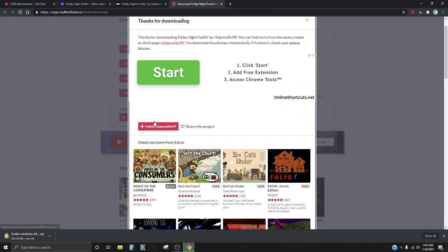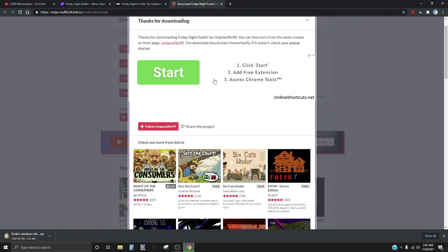But here's the thing: do not click on these because these are viruses, if y'all don't know or if y'all little or something like that.